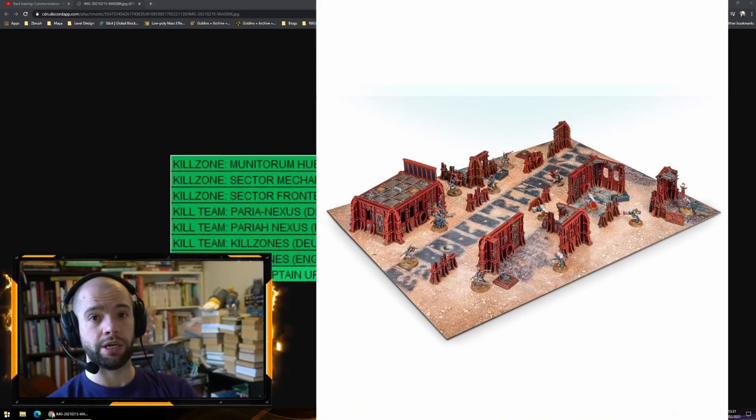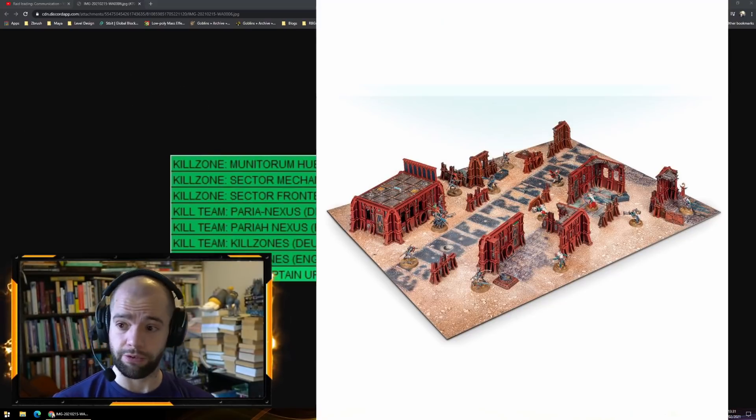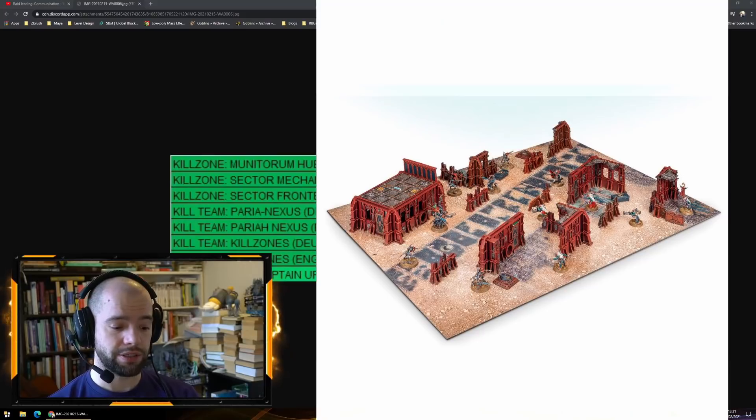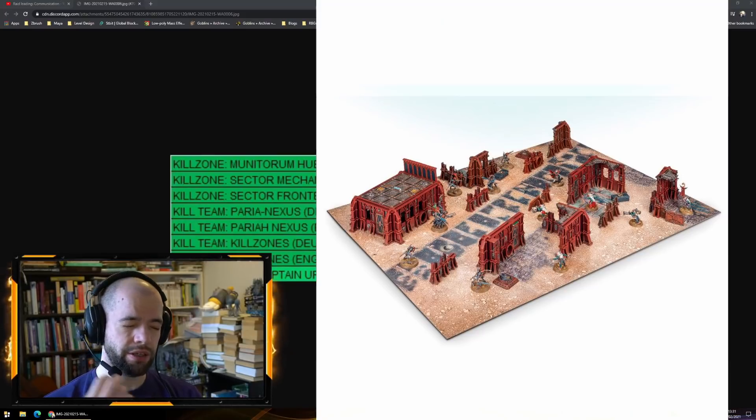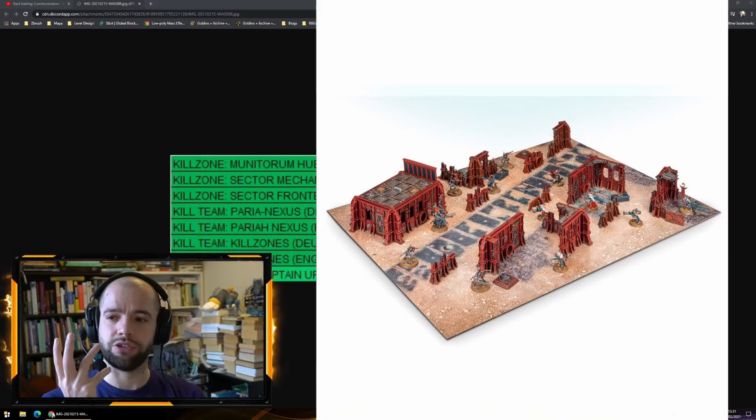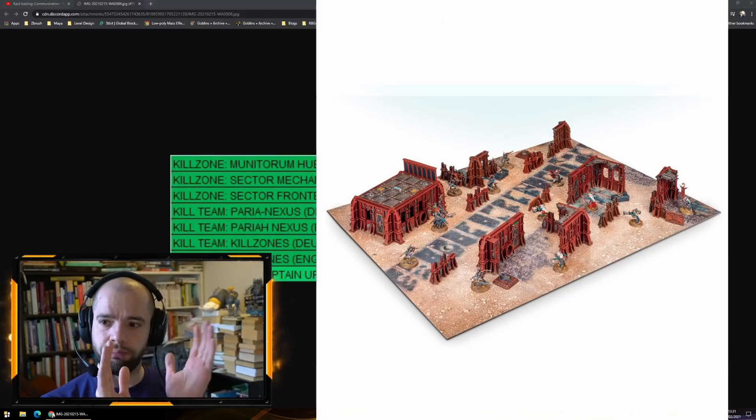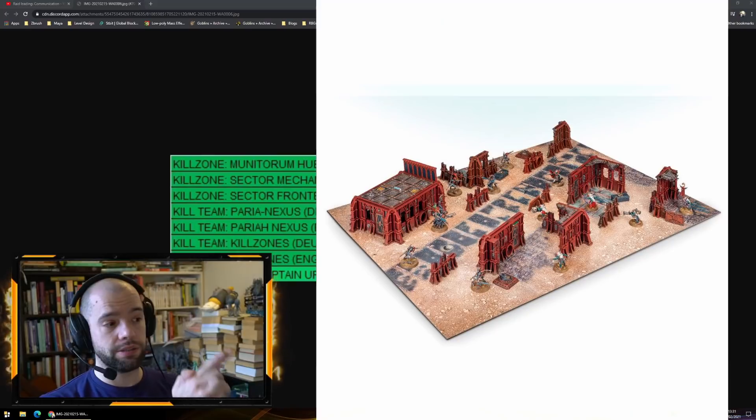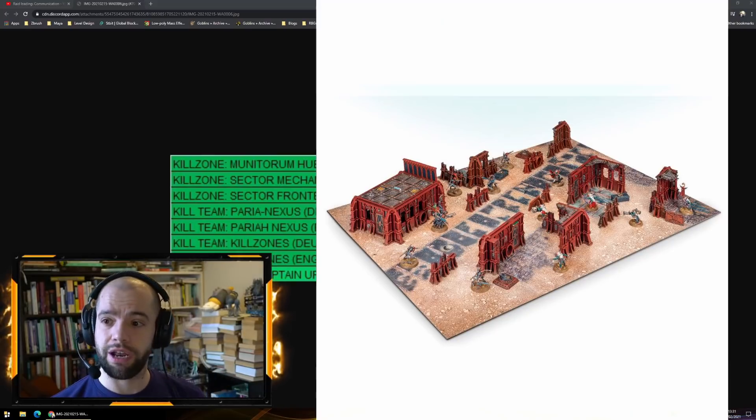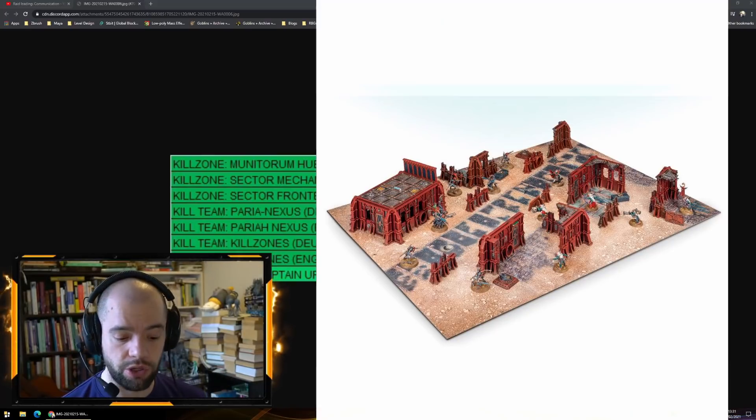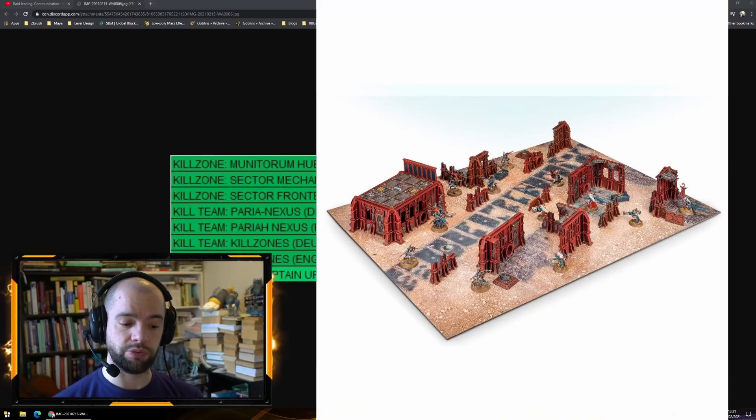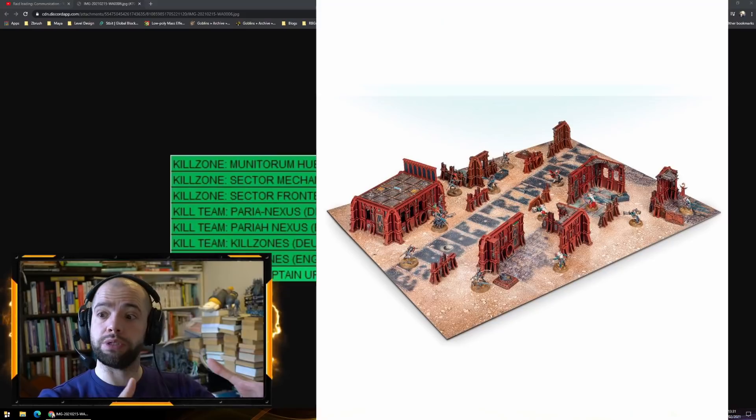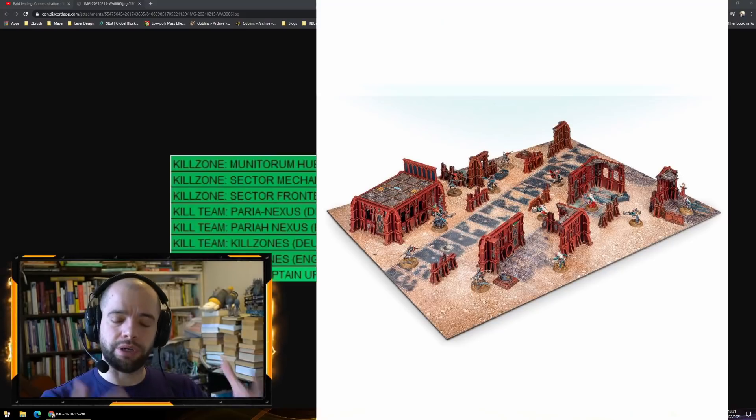And then we have Sector Fronteris. Now that's very exciting because Fronteris is something that I would like to buy again myself. Fronteris are the Ryza pattern ruins which you can buy on their own, but Sector Fronteris box was the only place where you could get a specific building.